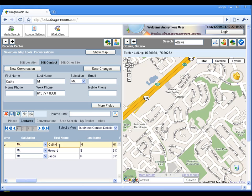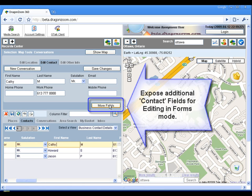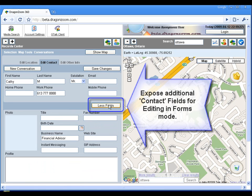Let us edit some additional contact information for this record. Select the More Fields button to expose the additional contact fields.